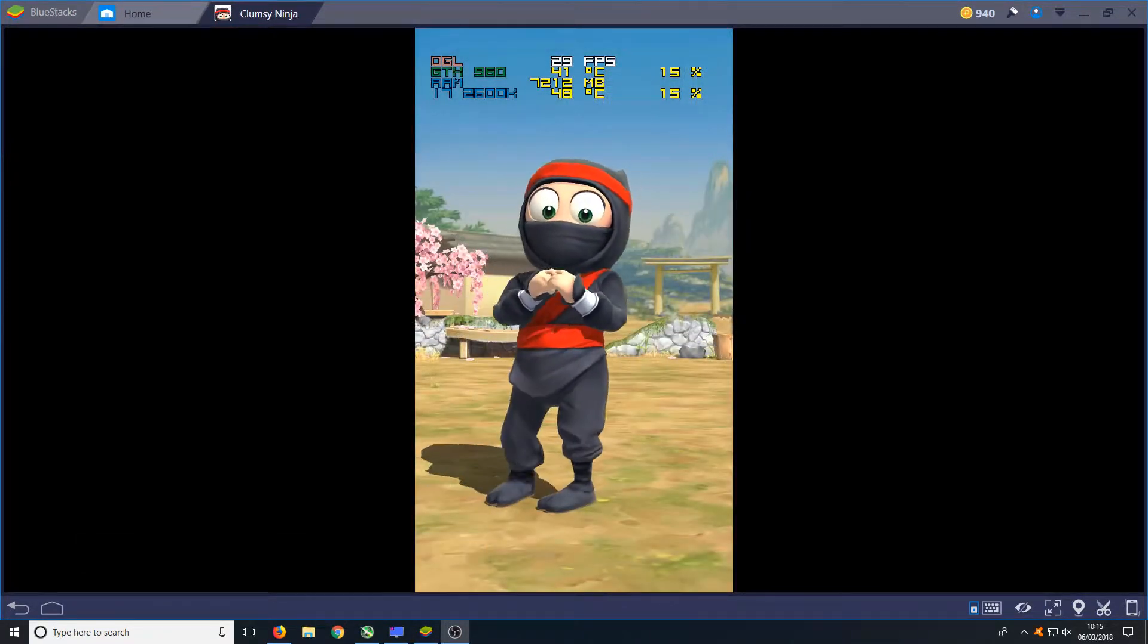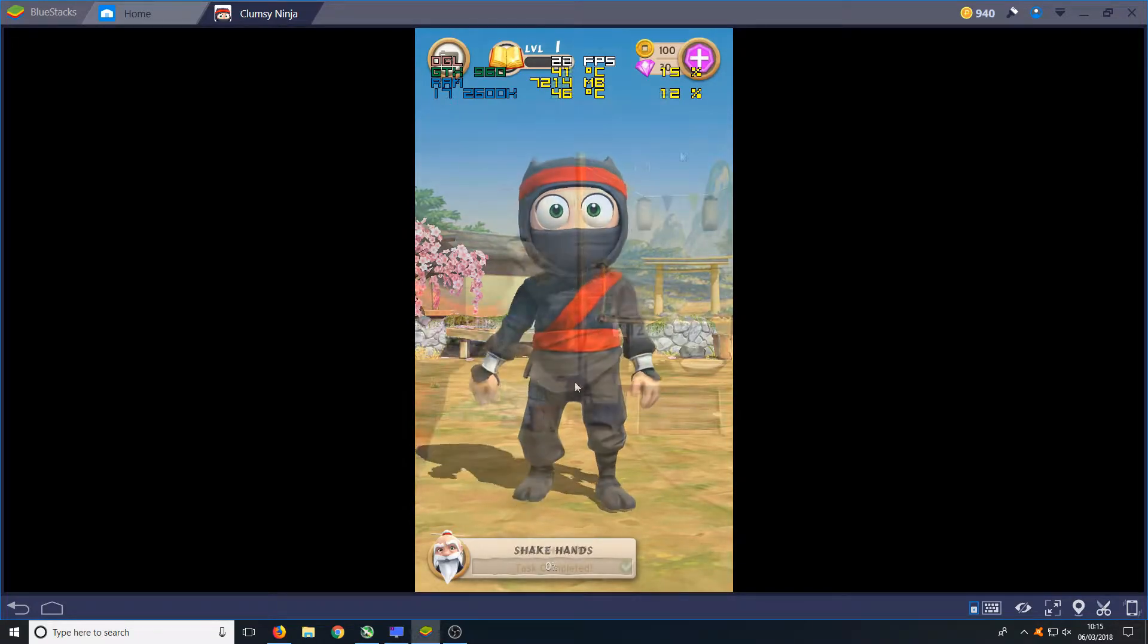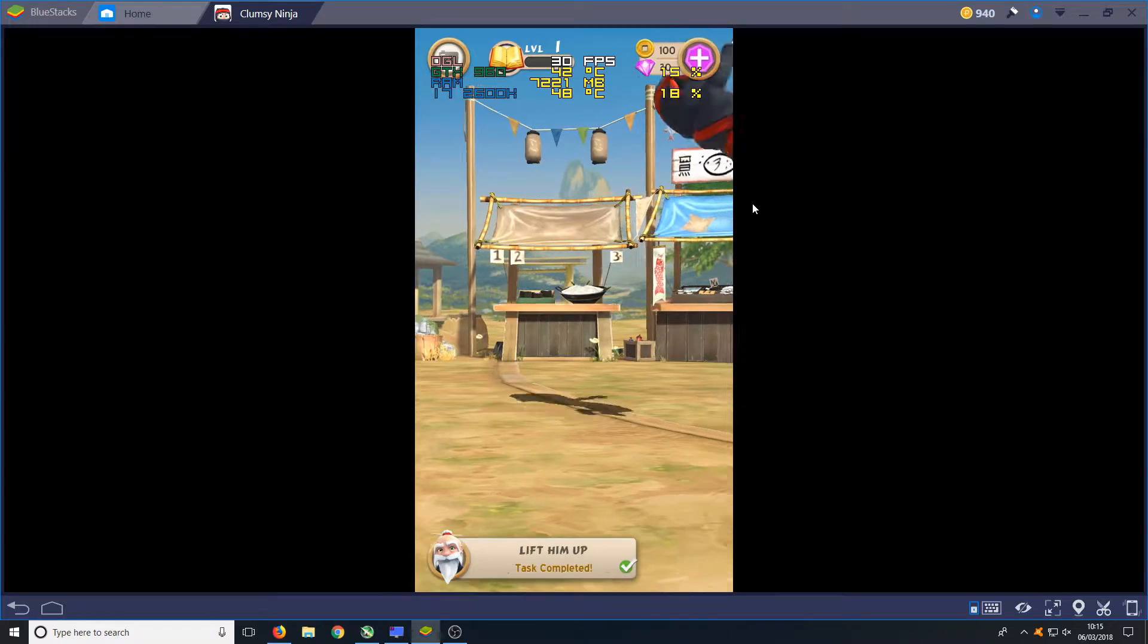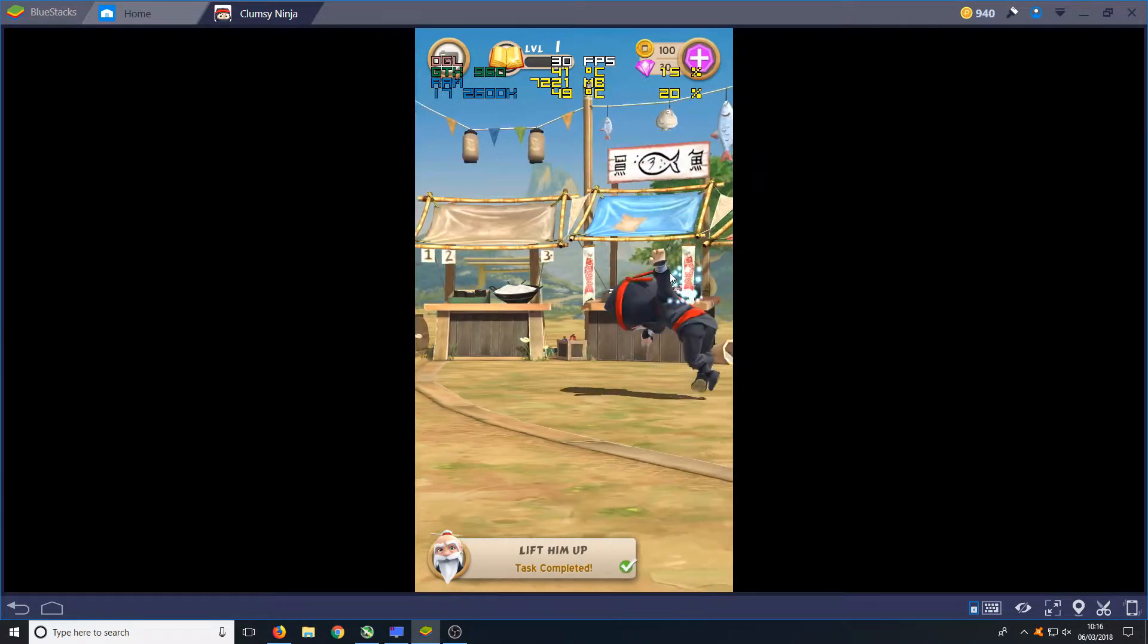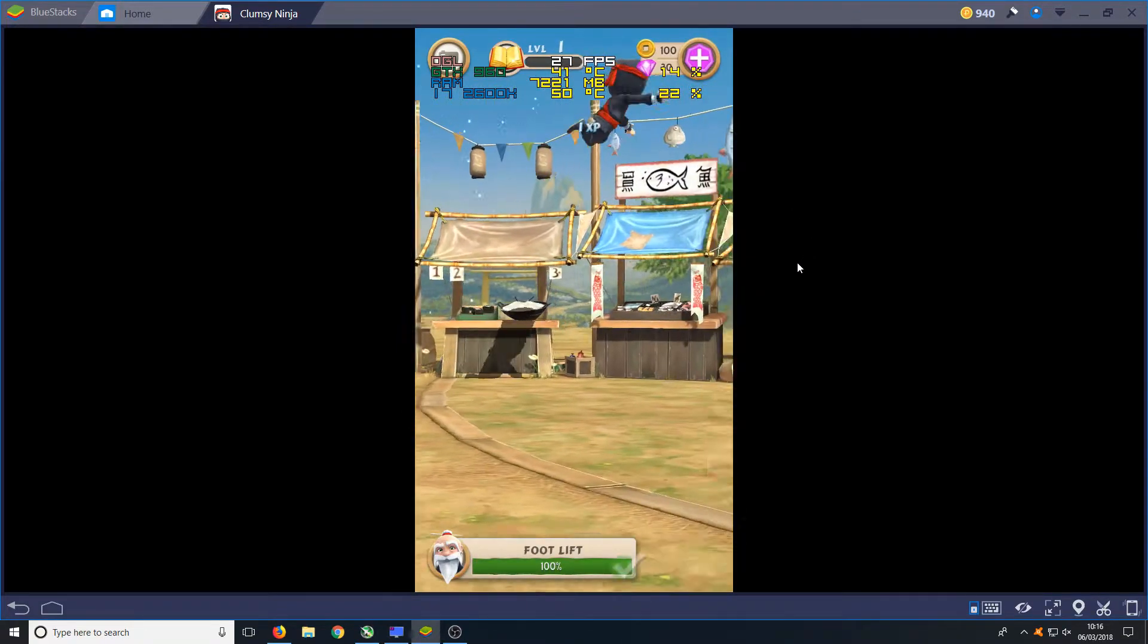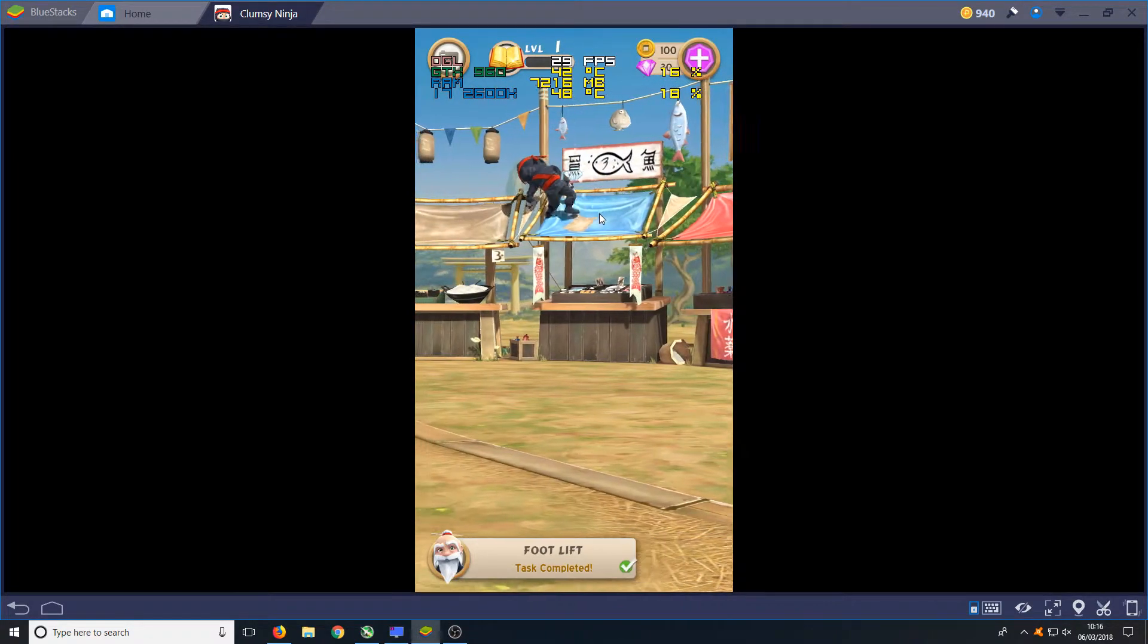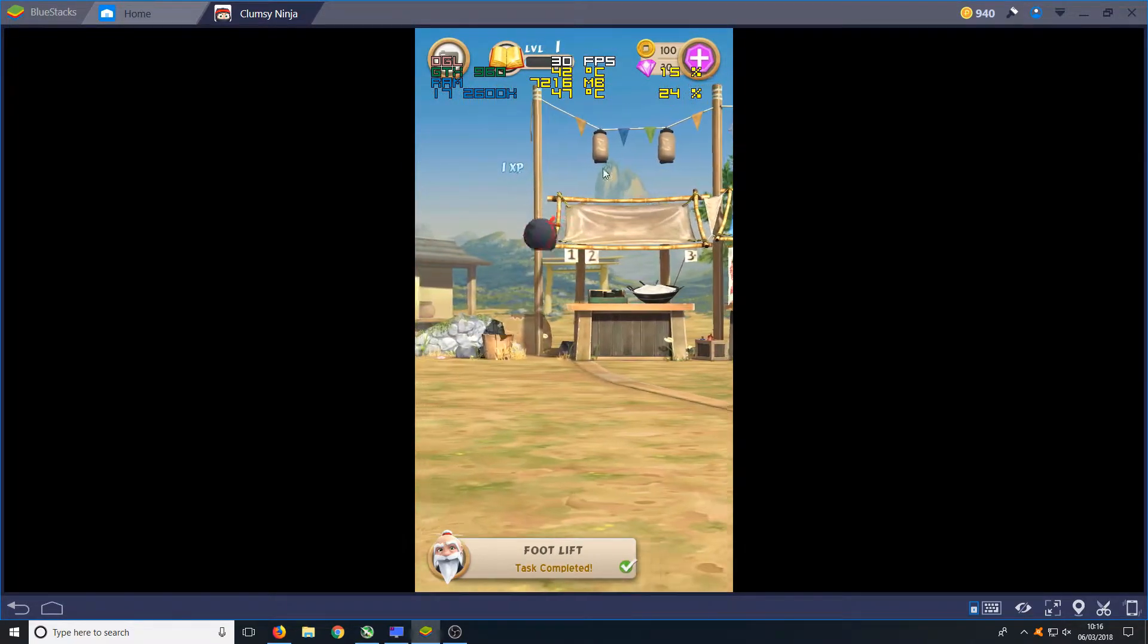Next up we have Clumsy Ninja. At the minute you can see we are only getting 29 frames per second, which is a huge difference compared to the last games. Overall the game has played fantastic. I believe that the game is obviously only capped at 30 frames per second, which I did not realize at the start. Let's move on to our final game now.